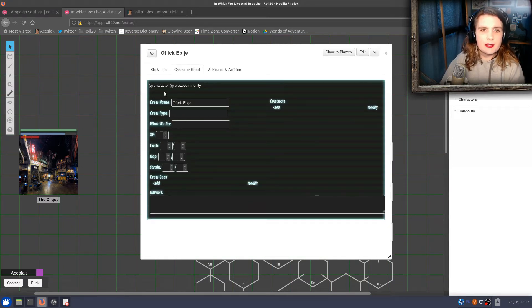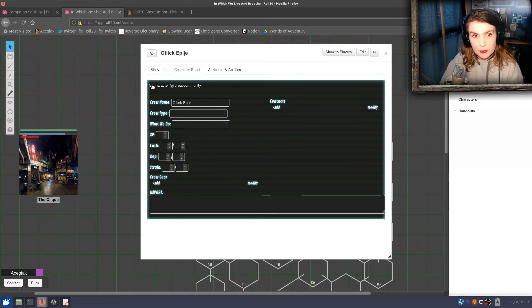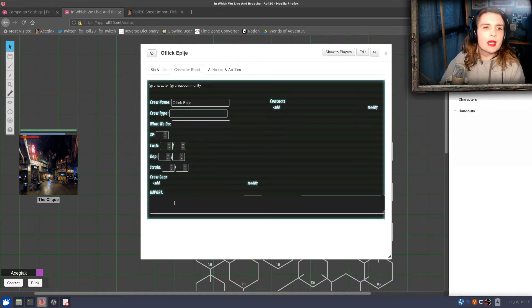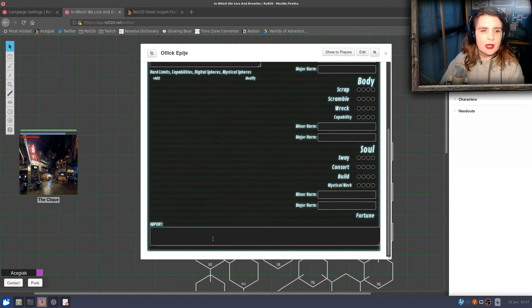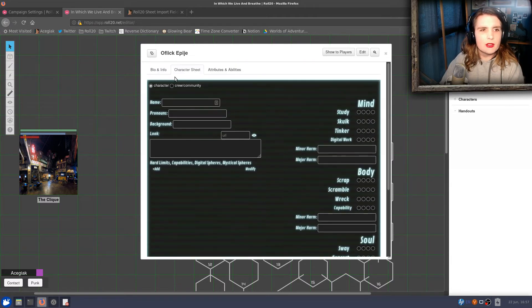It has a separate character sheet for the crew itself, and you can see that on both of them at the bottom, we have an import section.